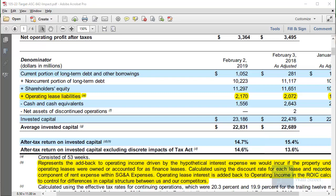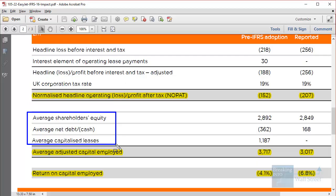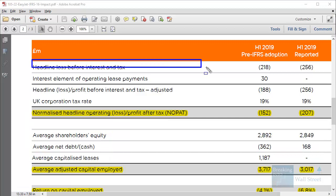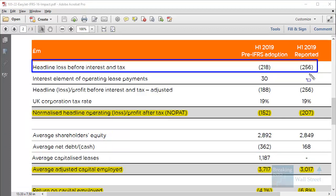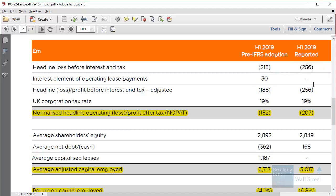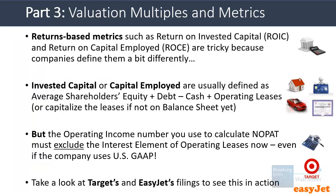EasyJet does something similar for return on capital employed: they take average shareholders' equity plus average debt minus average cash, and now simply count the lease liabilities as net debt directly. They use headline loss before interest and tax — operating income directly from the income statement — and no longer need to add back the interest element of operating leases, because under IFRS 16 it's already shown below operating income, not within it. They divide by average capital employed to get return on capital employed.